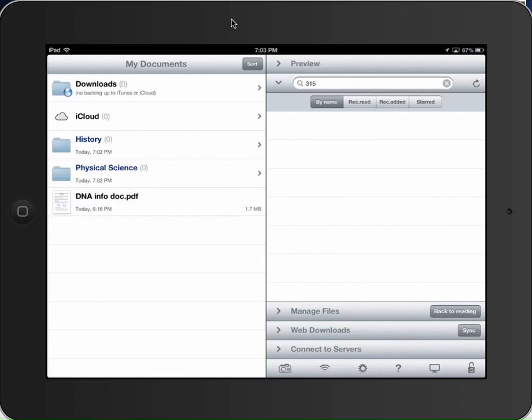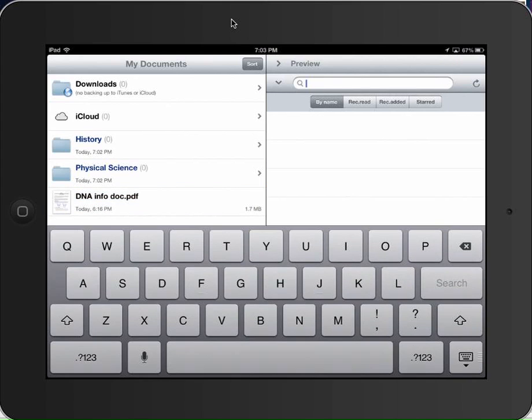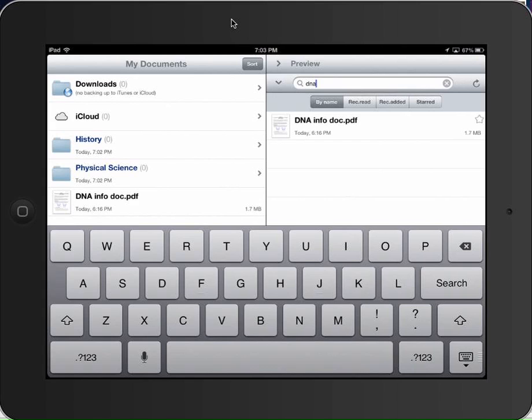Moving on. Find Files. If I wanted to say, oh, gosh, let's see, where is that DNA file? If I type in DNA, it'll find anything with DNA in the title. And, of course, there's only one document that I have there. So if you do lose something and you know what's in the title, if there's some stream of characters you know you can search for, you can do that.